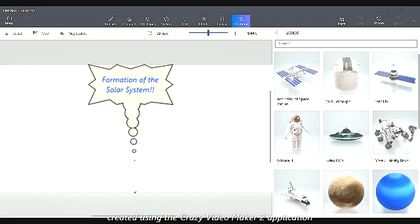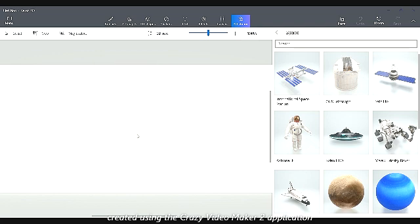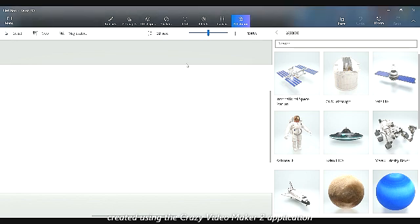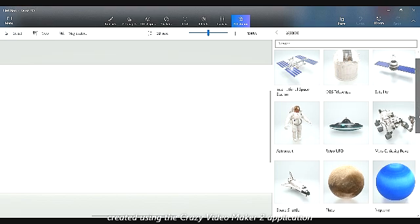Hi guys, I am going to study the formation of the solar system. I hope you enjoy it. Today we are going to make the timeline of the solar system. Card 1: the history.